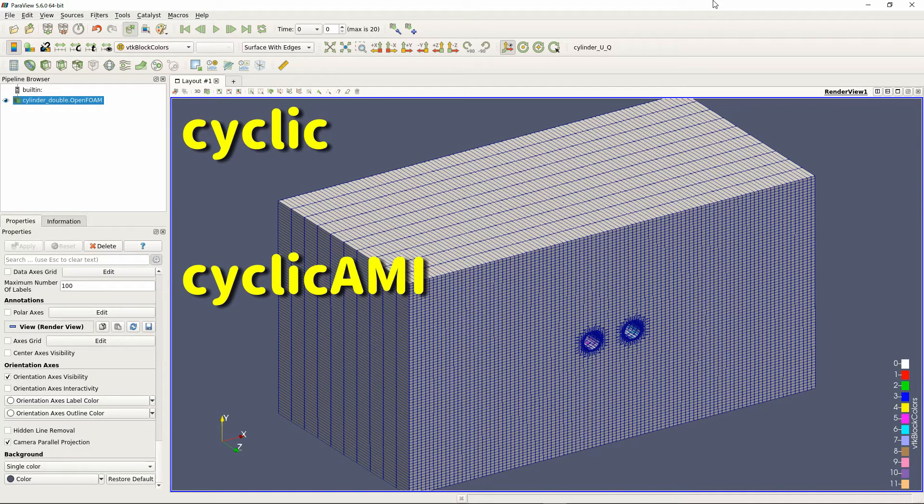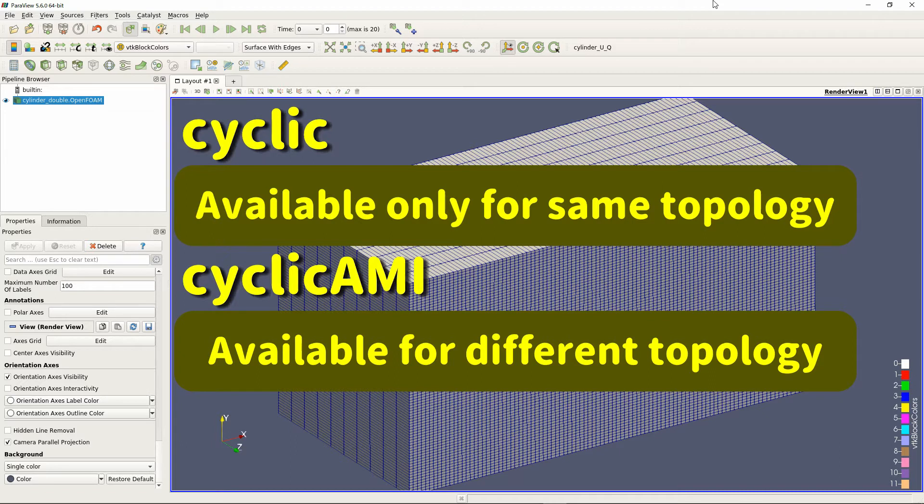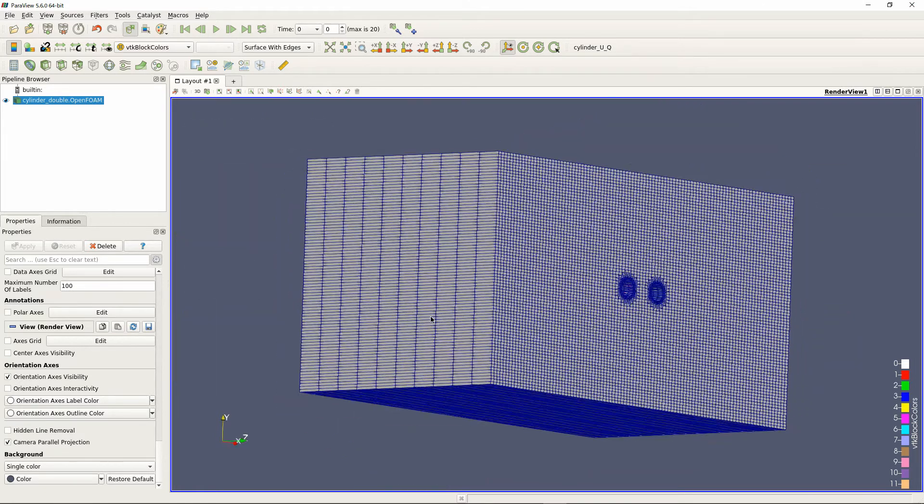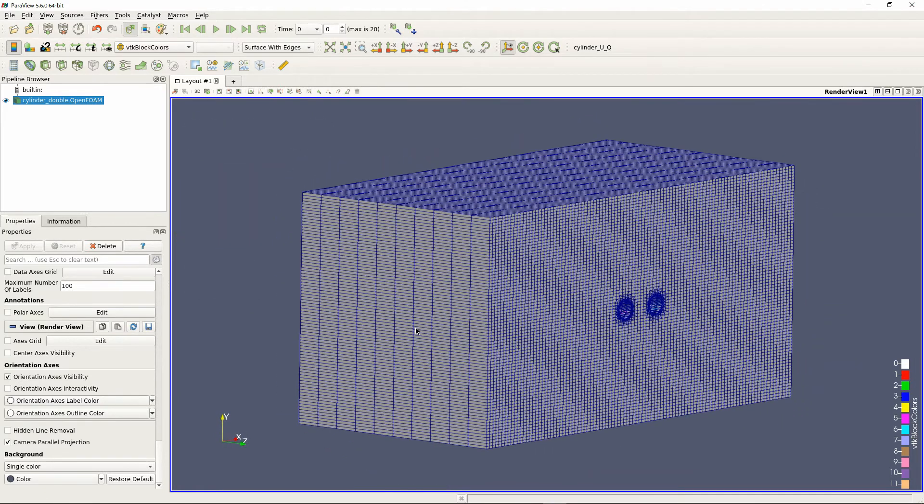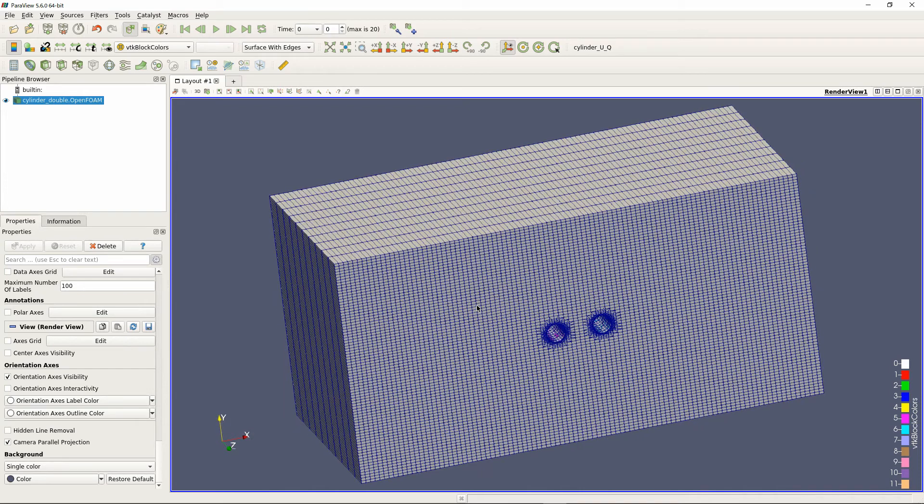But simple cyclic can only be applied to two planes where the mesh topology completely matches. An example is a mesh cut with block mesh. Cyclic cannot be applied to patches with different topologies.